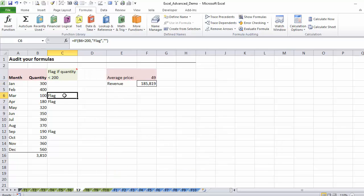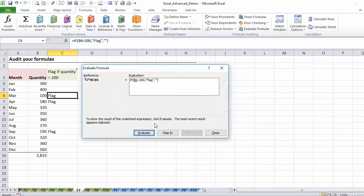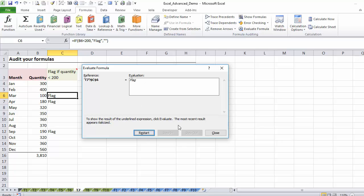If I would move to this cell and run my evaluate formula, you can see it's 100 less than 200, true. So true, then flag, so it flags.